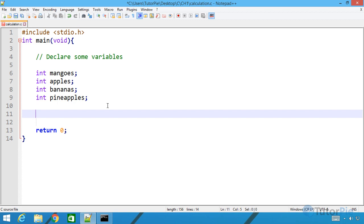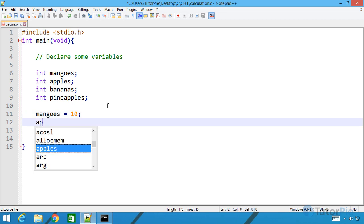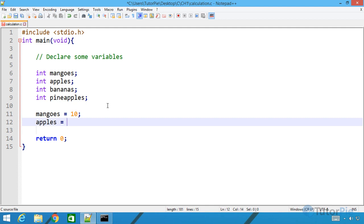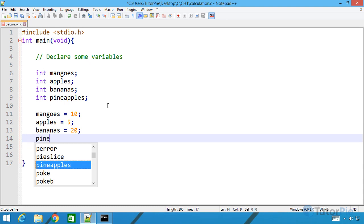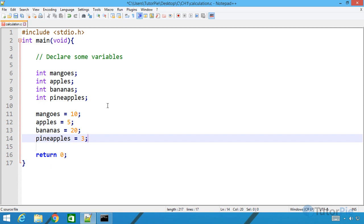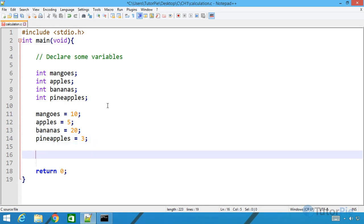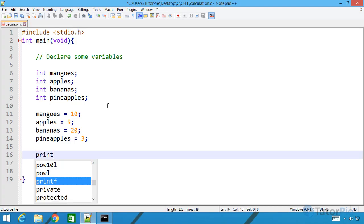After the variable declarations we need to assign values to these variables. I'll take mangoes and use the assignment operator to assign a value of 10. For apples I'll assign a value as well. Make sure all statements are terminated using a semicolon. Then bananas and finally pineapples. This assignment process is called variable initialization.